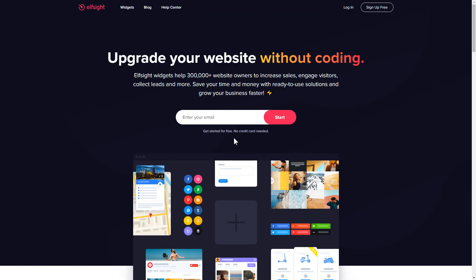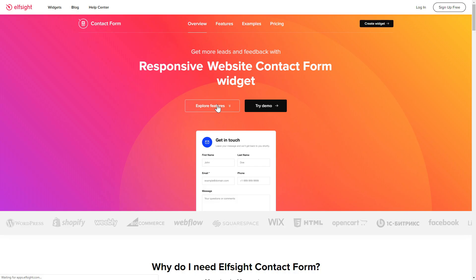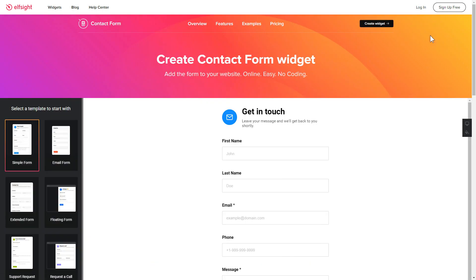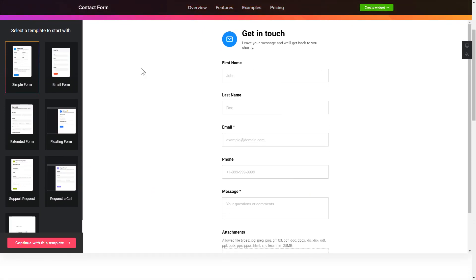First of all, let's go to Elfsight.com and choose the contact form widget in the menu list. Click create widget. You can find the direct link in the video description. So let's create your widget.